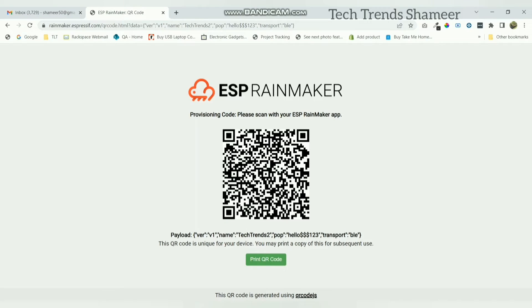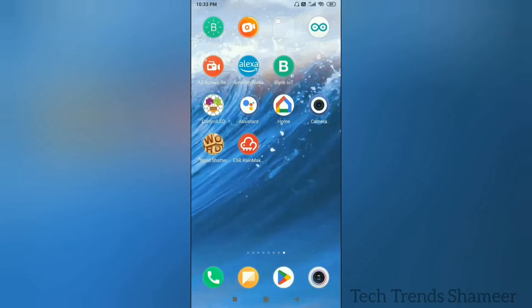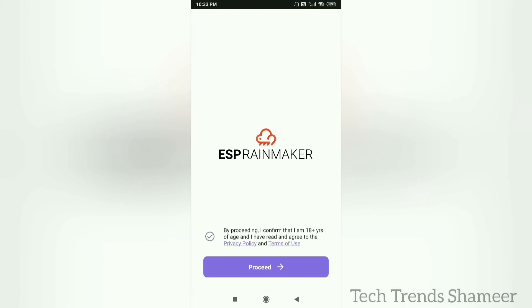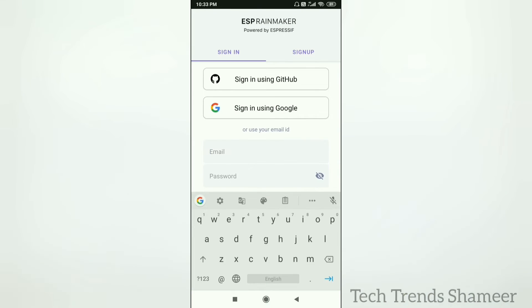Scan this QR code using the ESP Rainmaker mobile application. Download the ESP Rainmaker app from the Play Store and open the app. Click on the privacy policy and click Proceed. Enter the username and password and click the sign-in button.